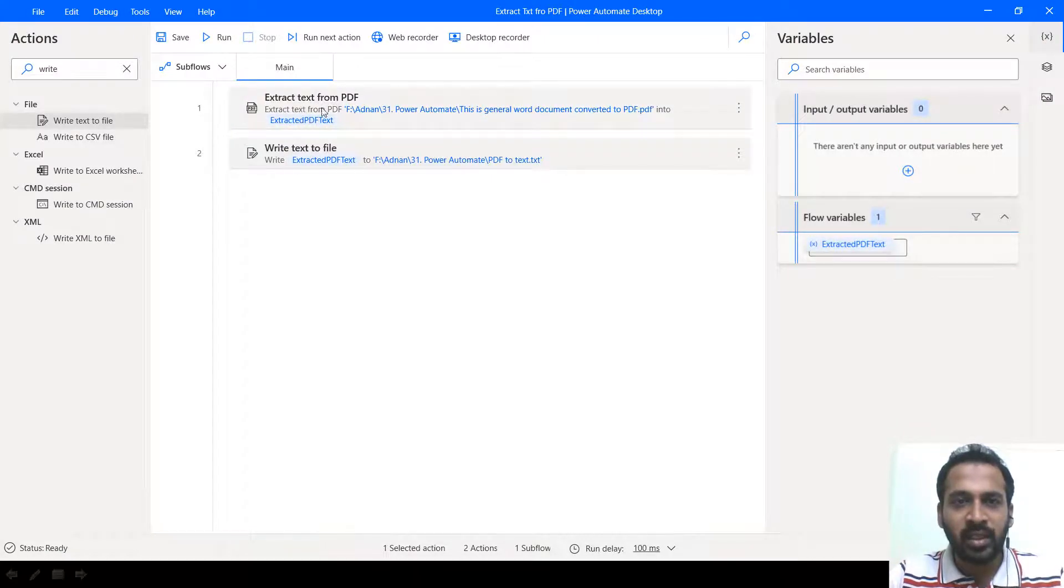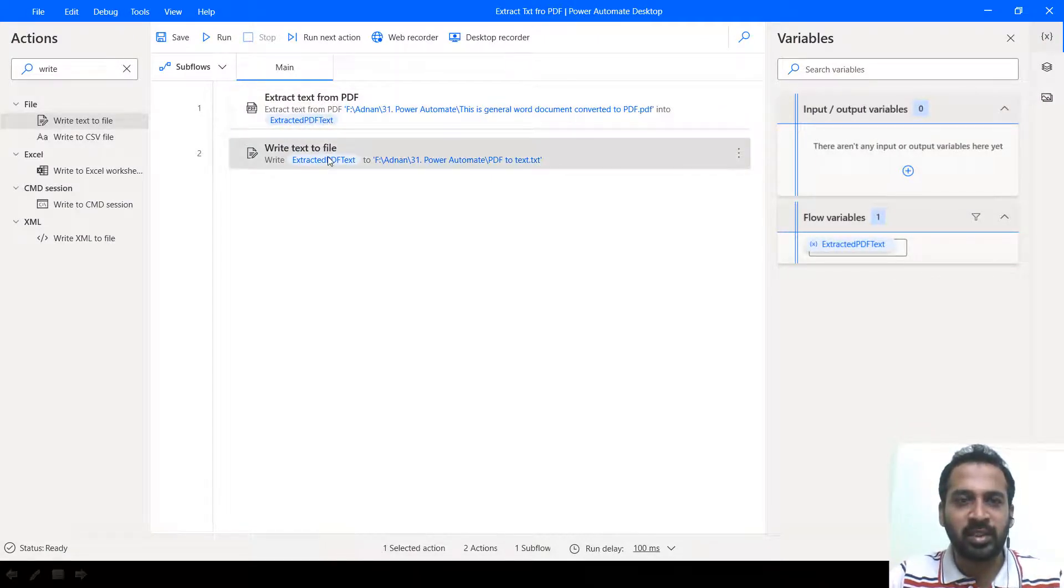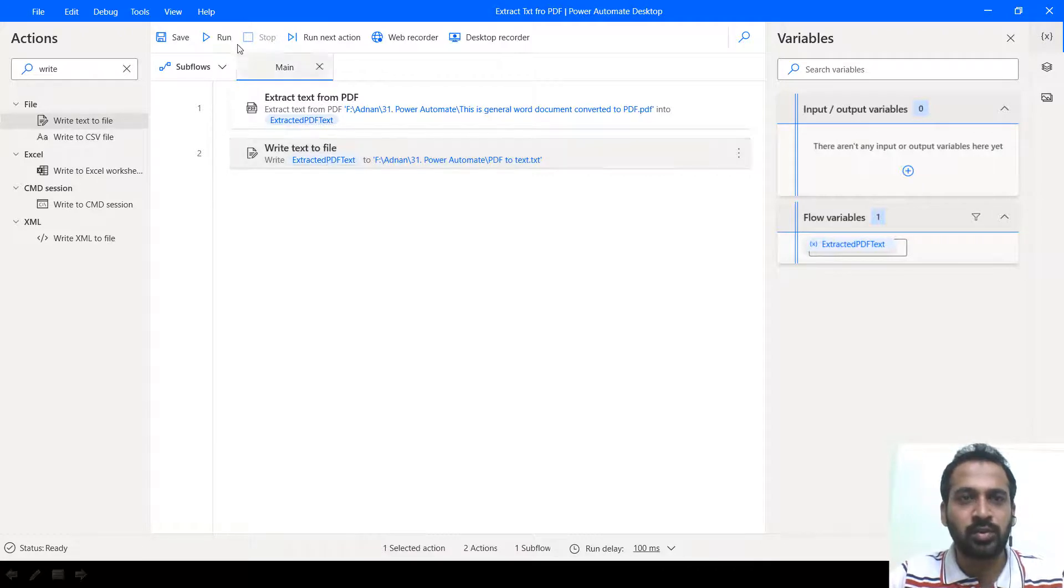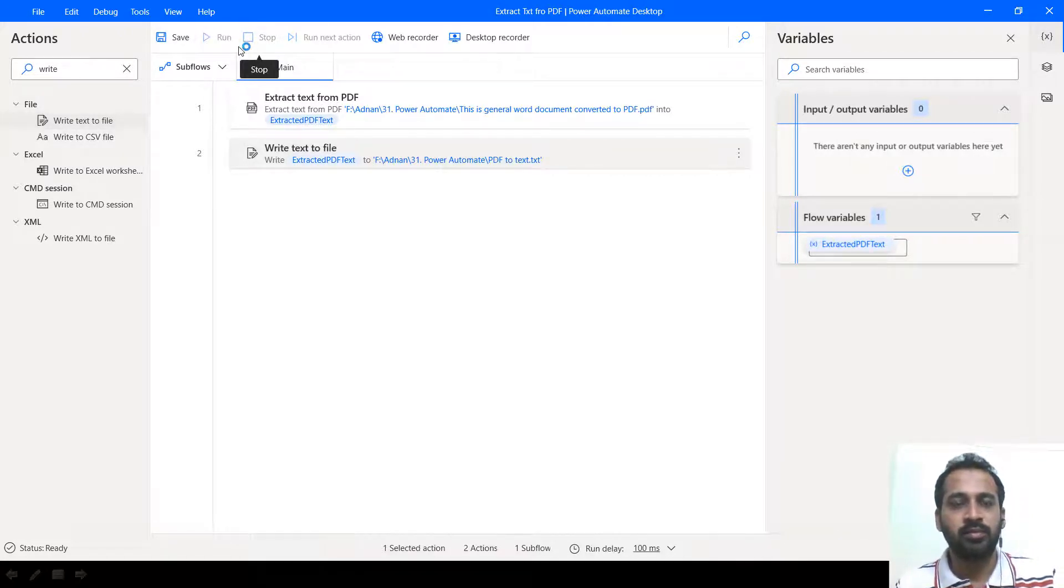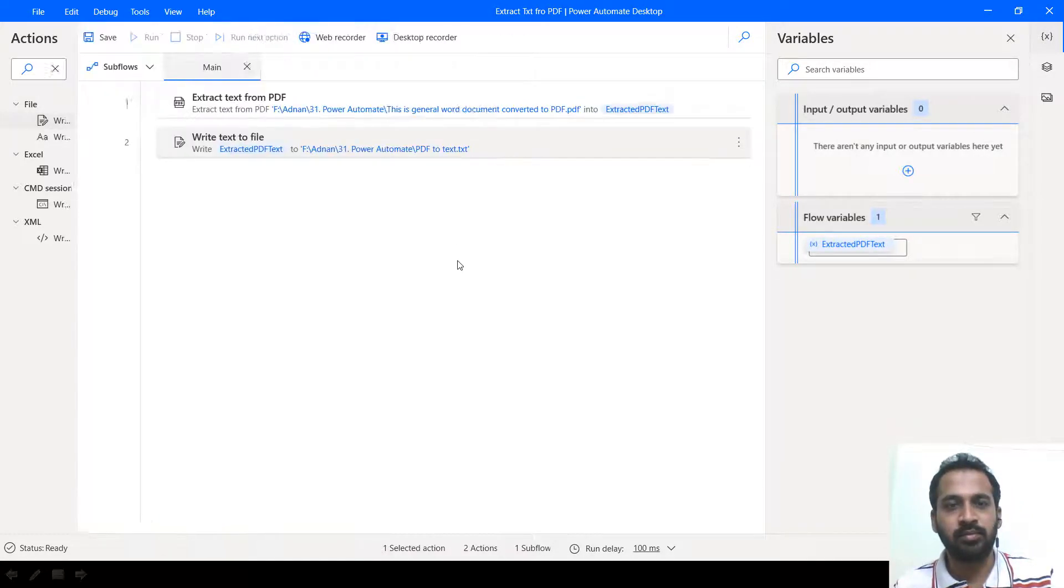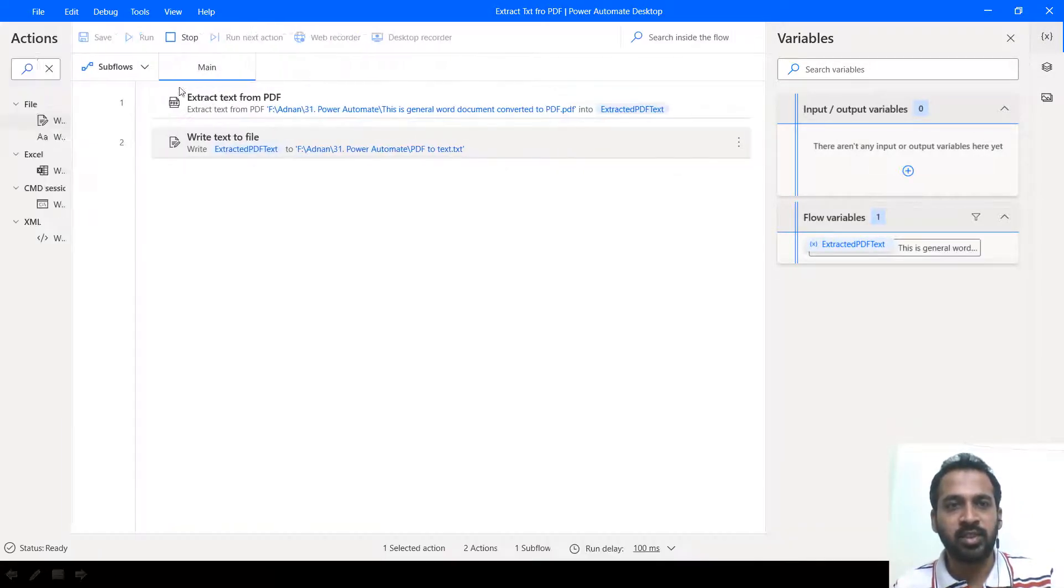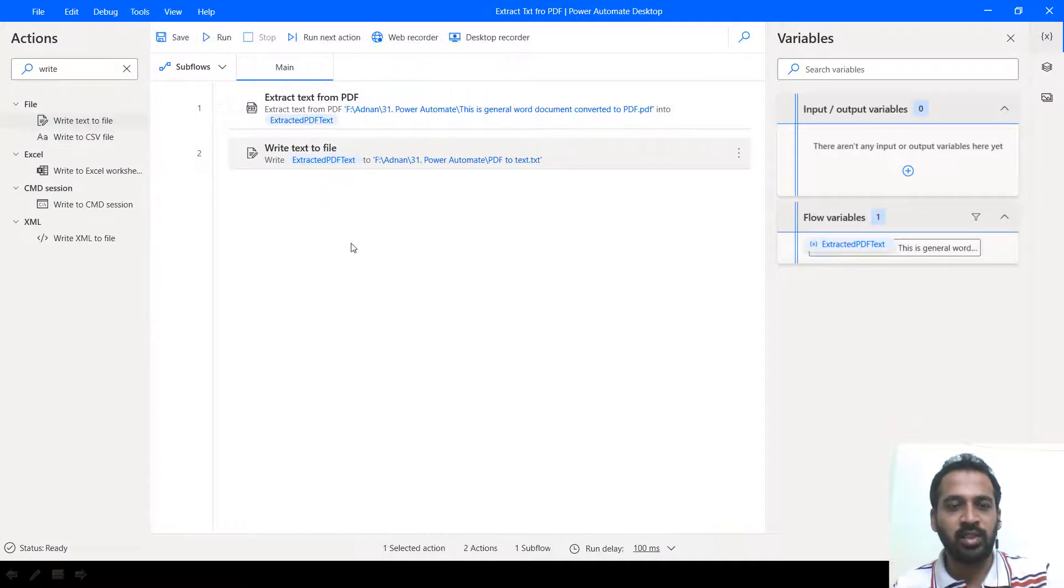So what I have done is extracted the content from the PDF and write this content into a text document. So clicking on run. It has done.